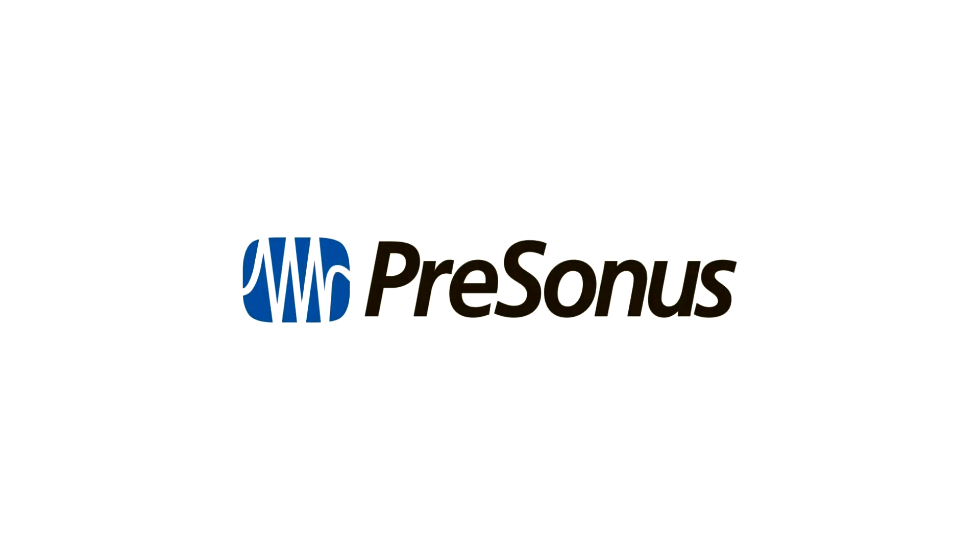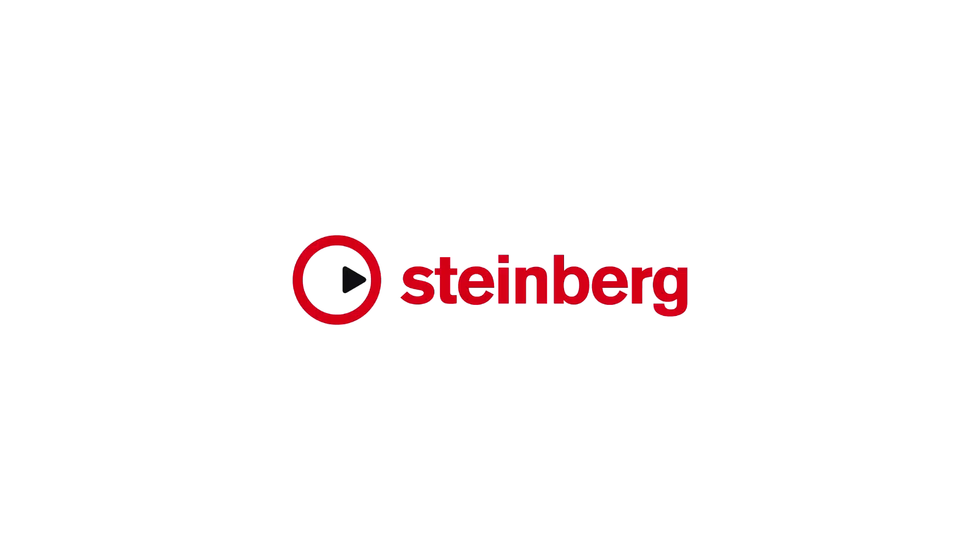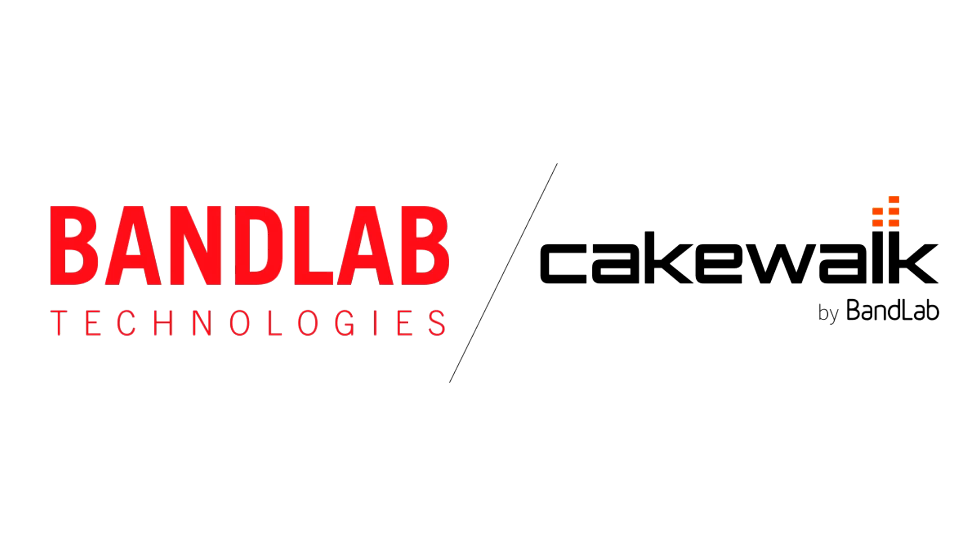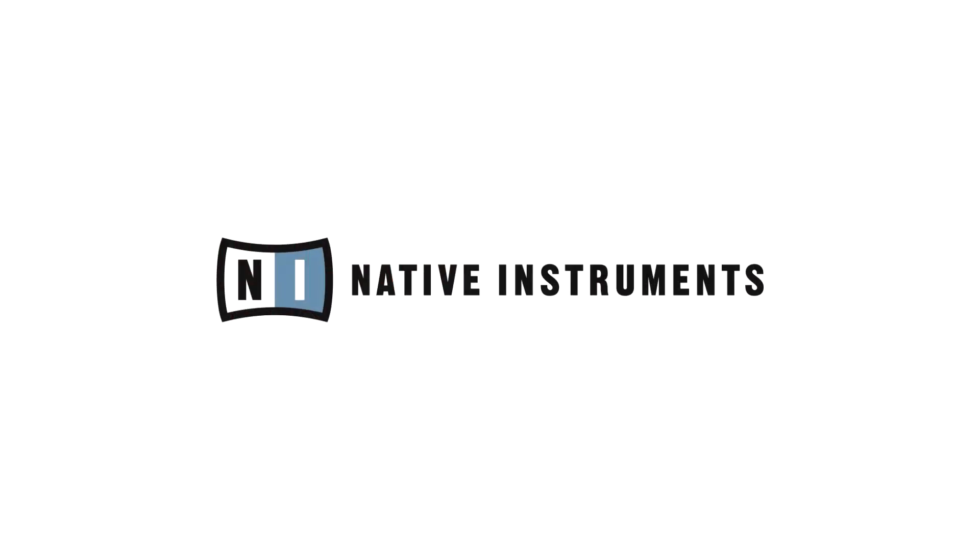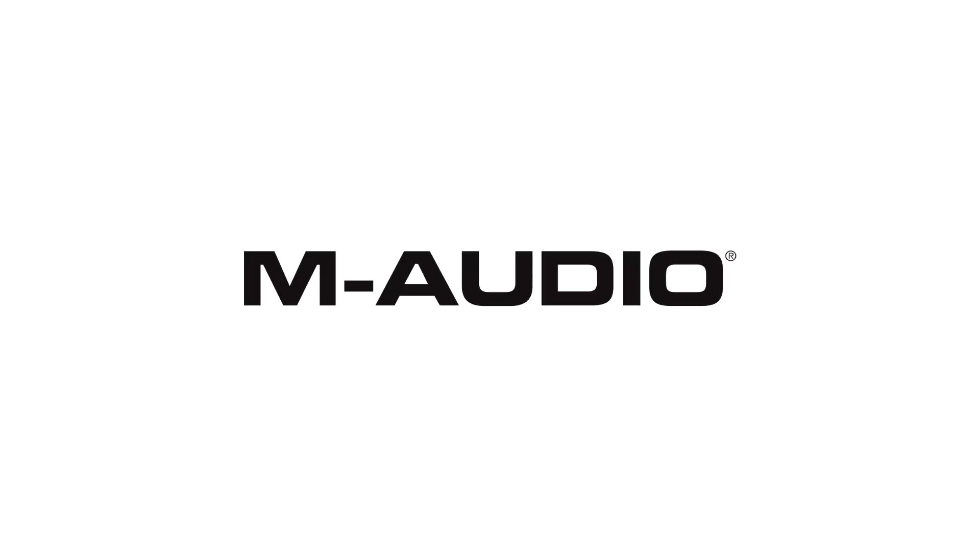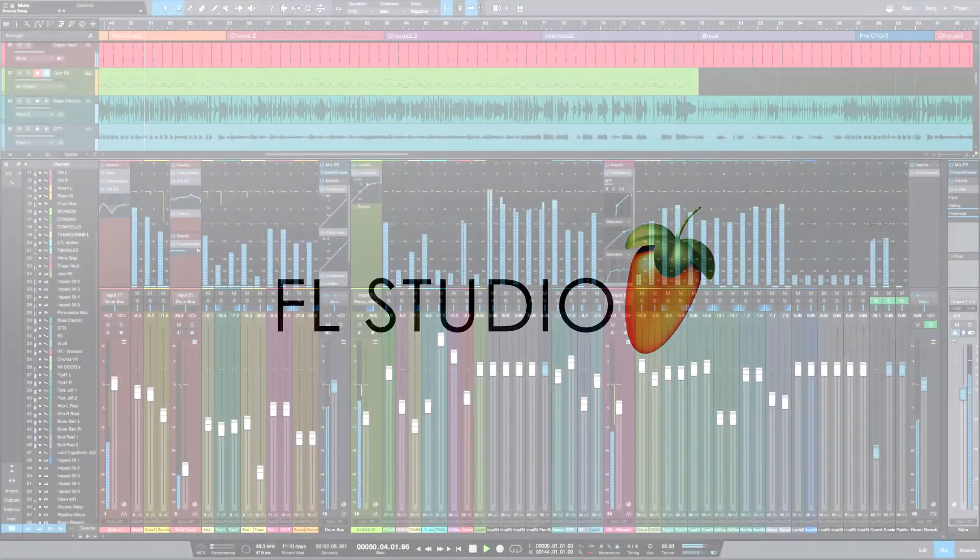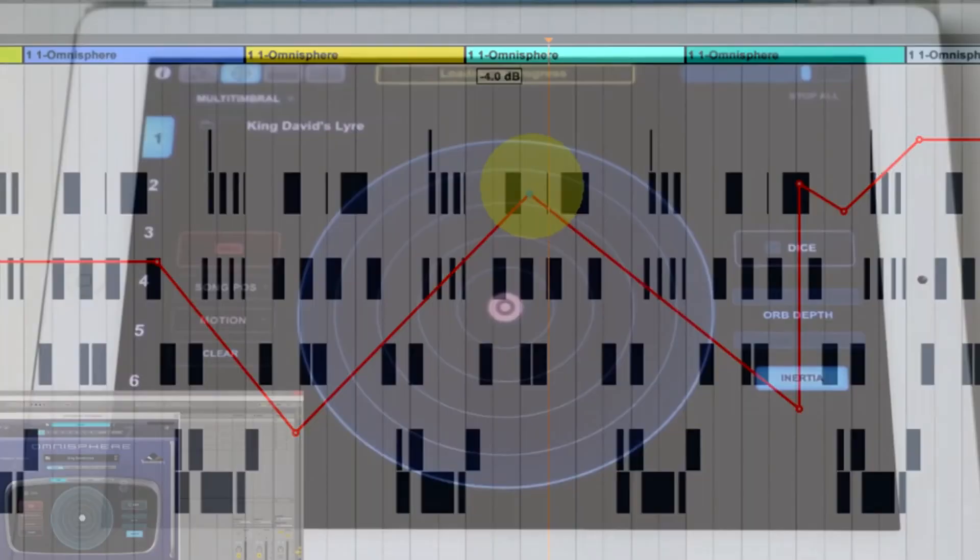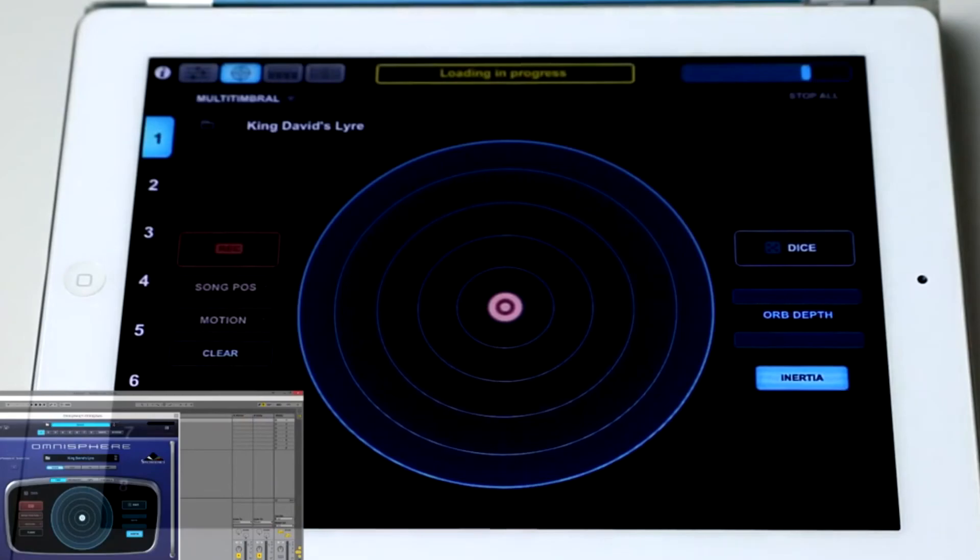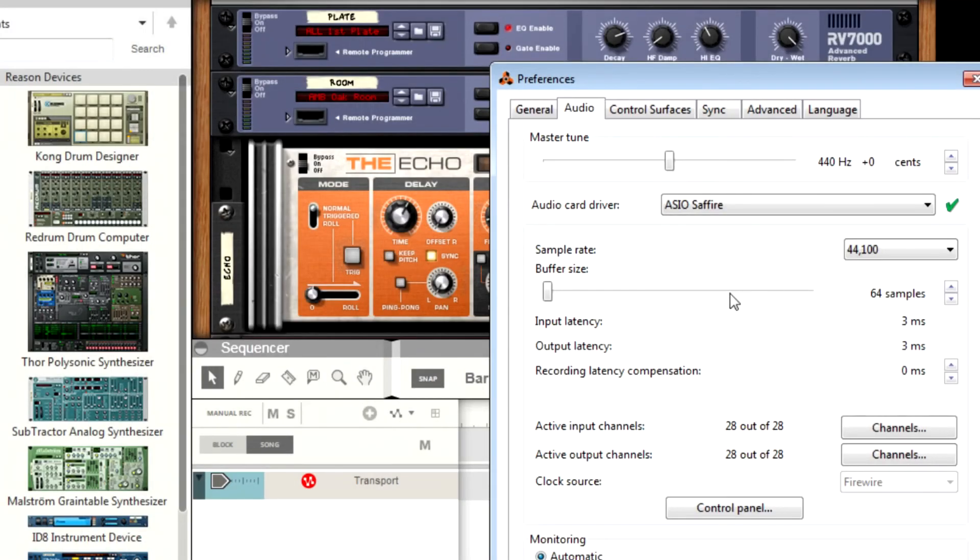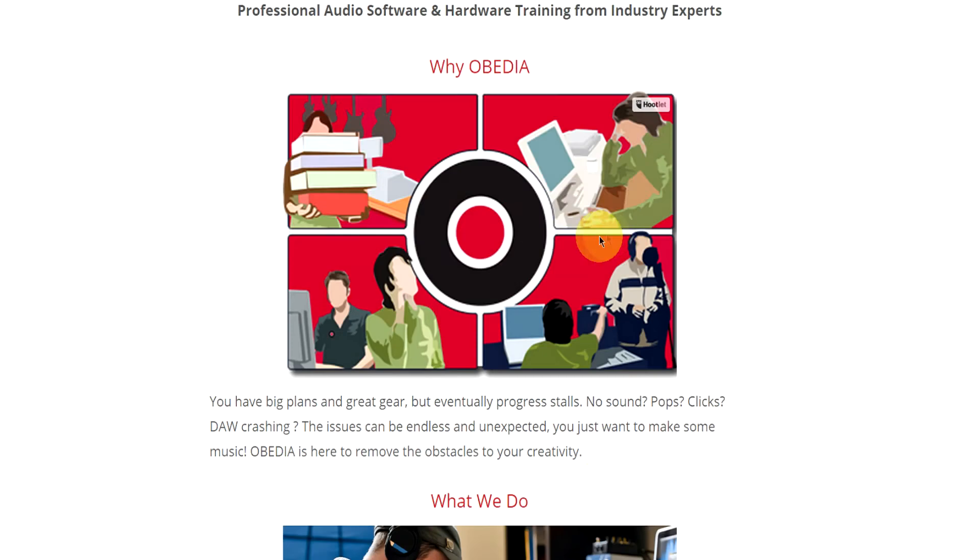Obedia technicians are trained in all major digital audio applications on Mac, PC, iOS, and Android devices. Obedia member subscriptions are cost-effective, give you great member benefits, and Obedia is here seven days a week to help you get the most out of your digital audio hardware and software.